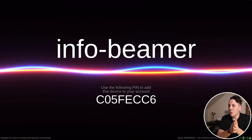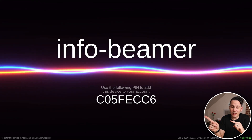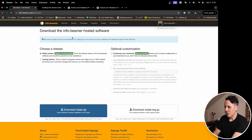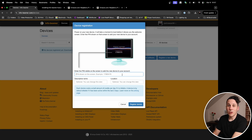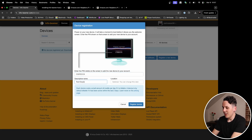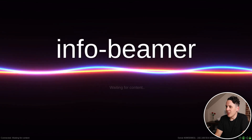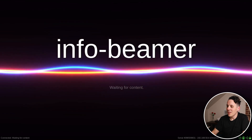Now that it's connected to the internet, we can see it gave us a pin that we are going to take back to infobeamer.com and jump into our Devices tab. Let's say 'Register a New Device.' This is when we're going to actually type in the pin that is on the screen: C05FECC6. We'll name it 'Test Display My House' and register the device. Once that happens, you can see it's now connected and waiting for content. So now we actually need to create some content and send it over to that Pi.